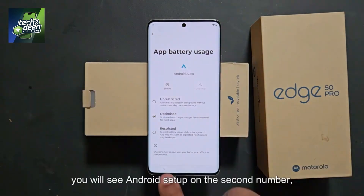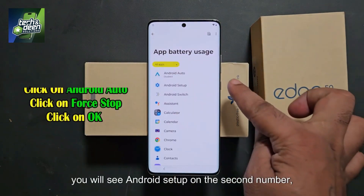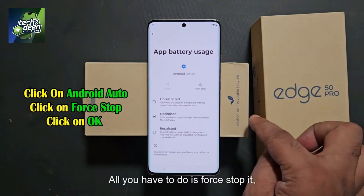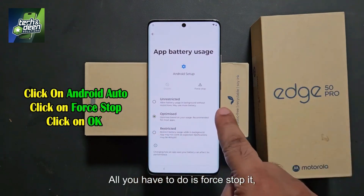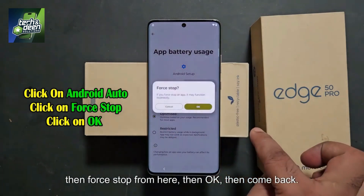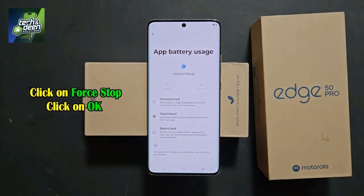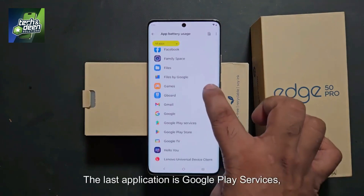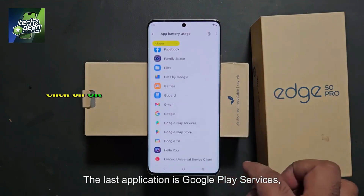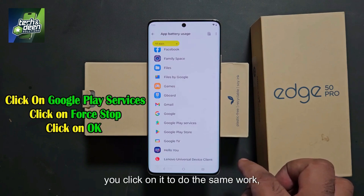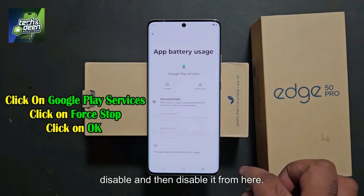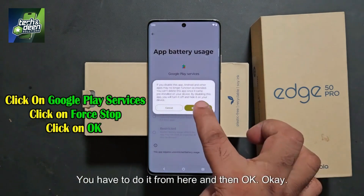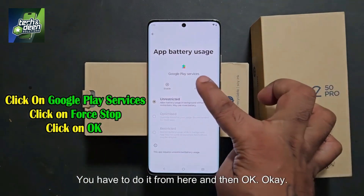Disable the app and click force stop, then okay. Come back. You will see Android Setup on the second number — click on it. It is disabled, but you still need to force stop it. Then force stop, then okay. Come back. There is another app you have to disable — Google Play Services. Click on it, disable it, then disable the app and click okay.